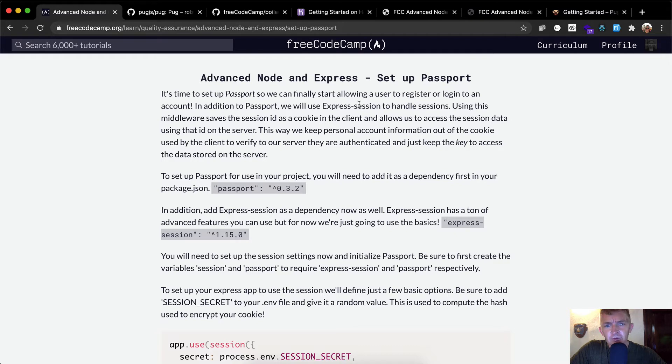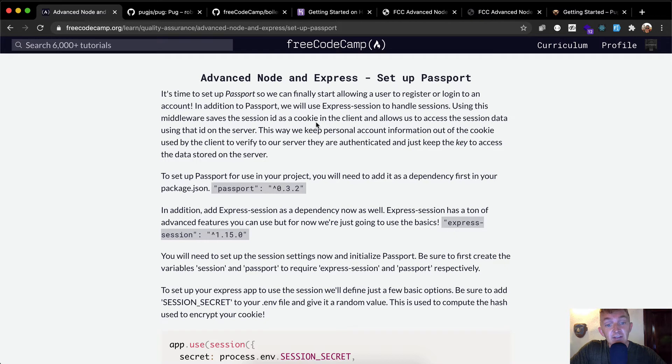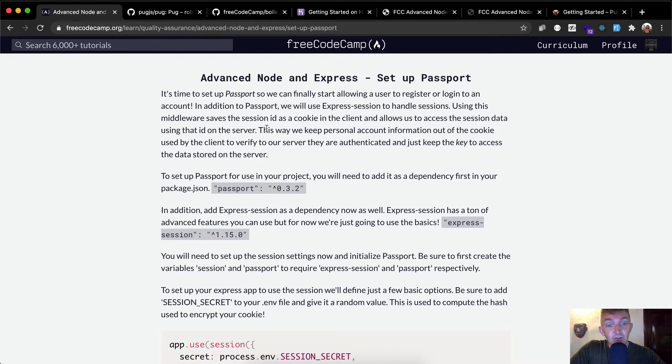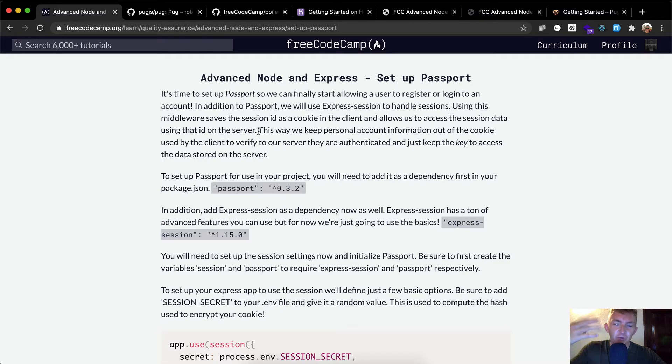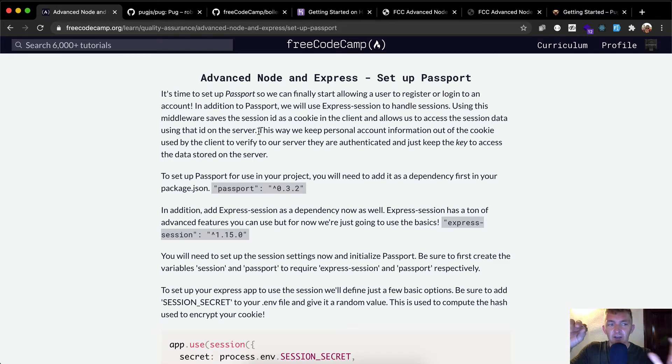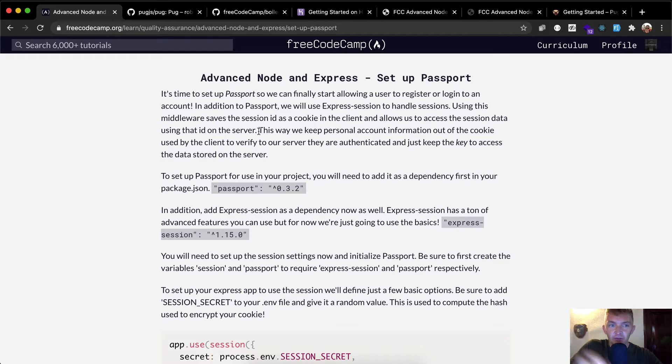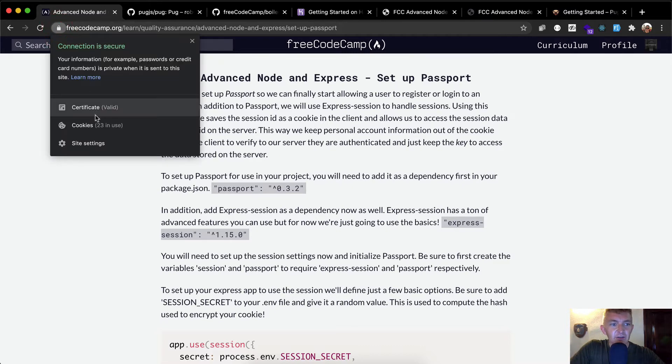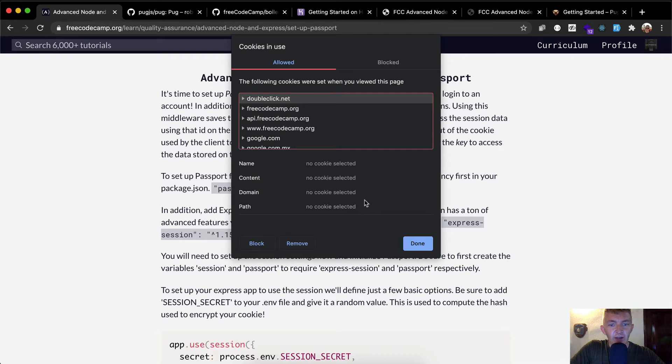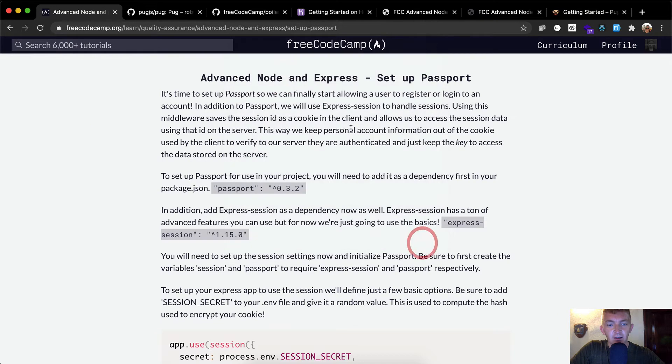It's time to set up Passport so we can finally start allowing users to register or log in to our account. In addition to Passport, we will use Express Session to handle sessions. Using this middleware saves the session ID as a cookie in the client and allows us to access session data using the ID on the server. So what does that mean? It means that when people come to visit your website, your server sends them the index page and then when they log in, your server sends them some little bits of information that they can save in the browser like in Chrome. You can see your cookies, and this will have all the stuff that FreeCodeCamp injects into my web browser.